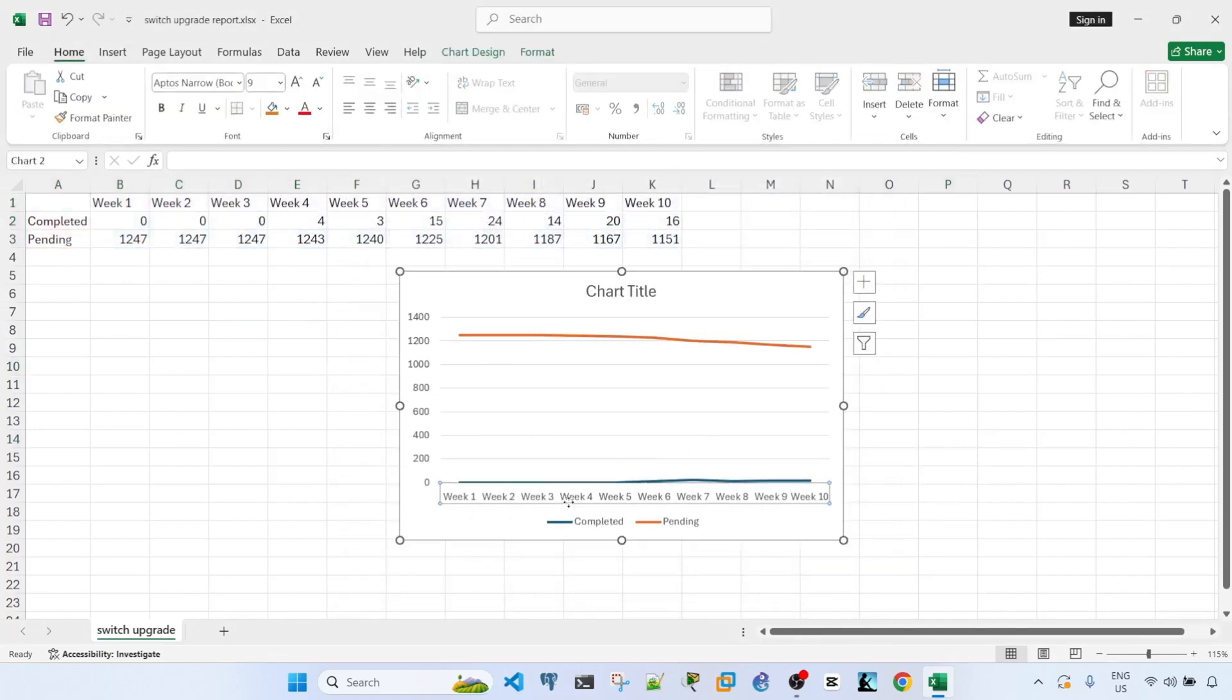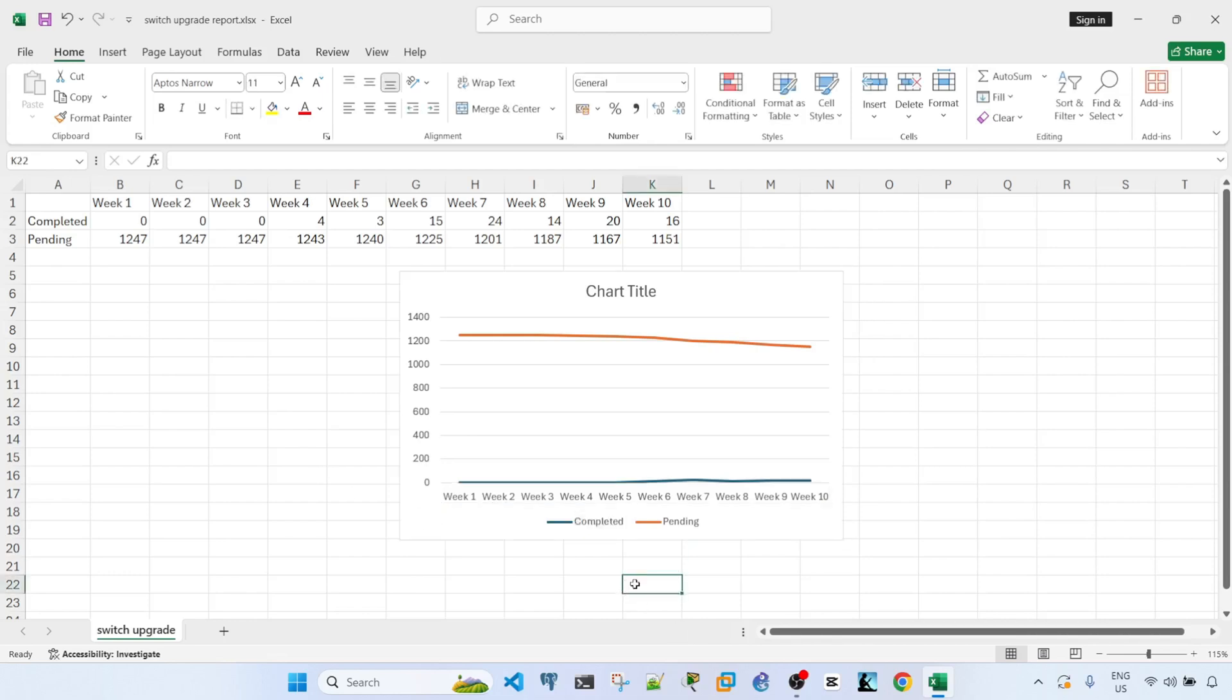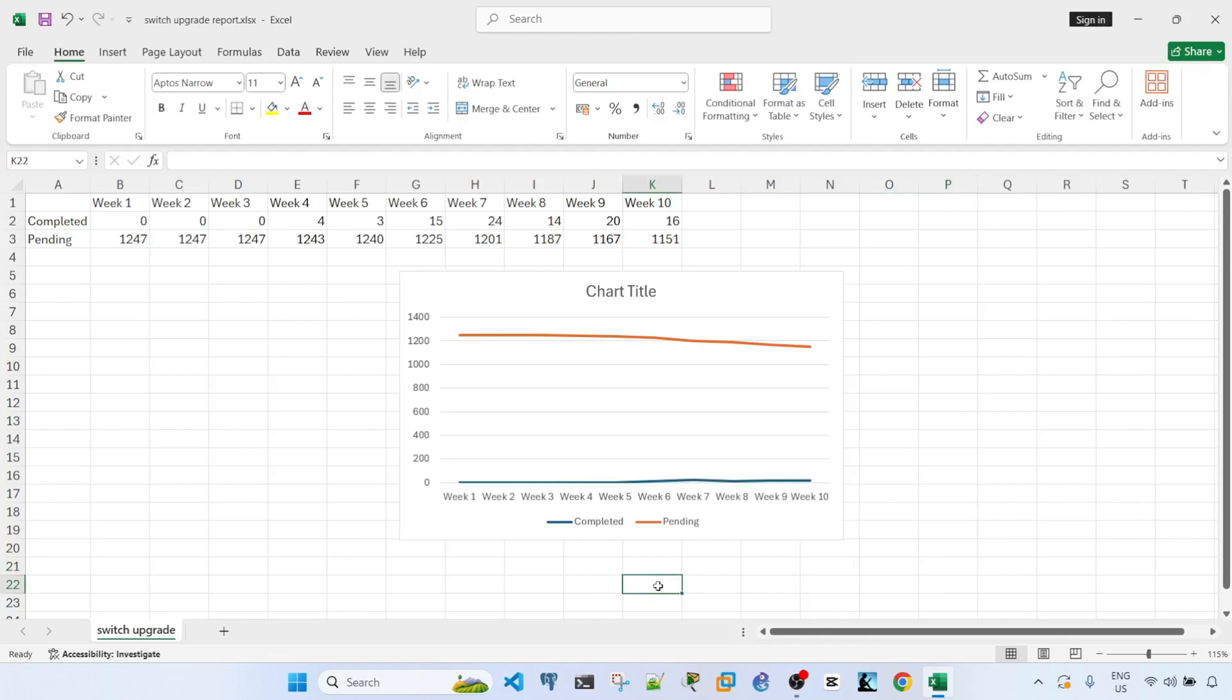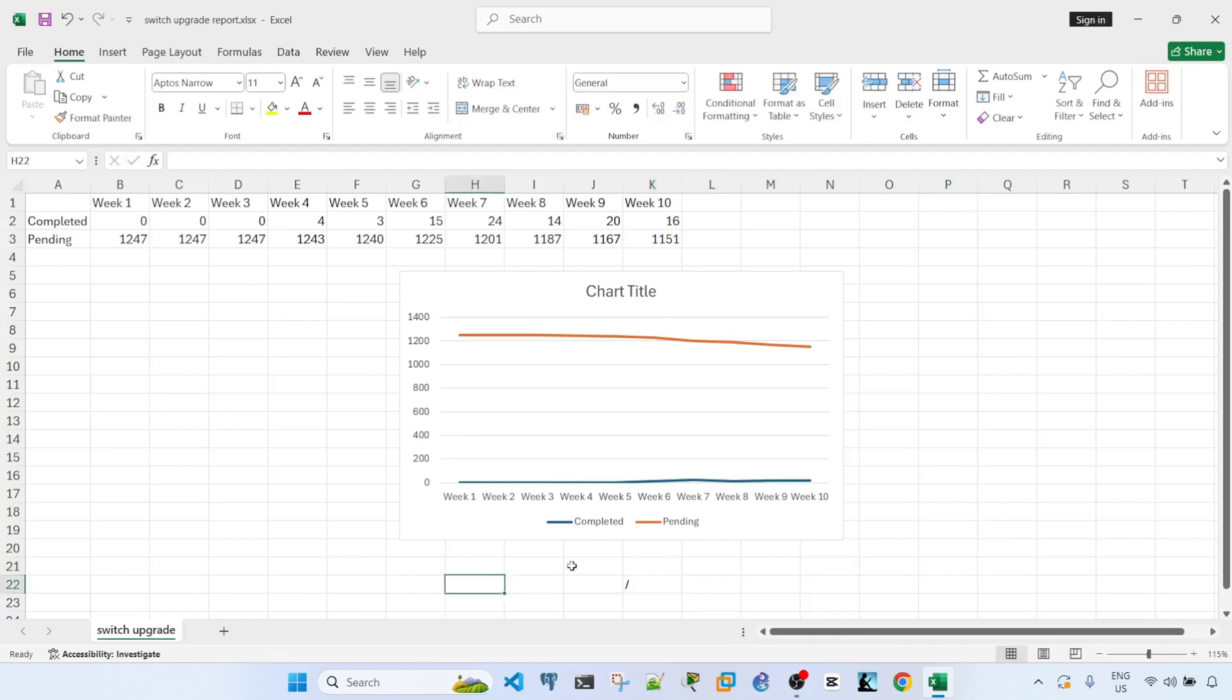So the problem is I want the week to be upward diagonally, just like a forward slash like this.